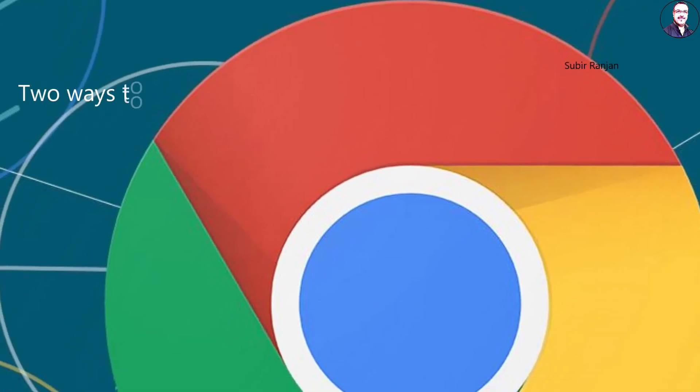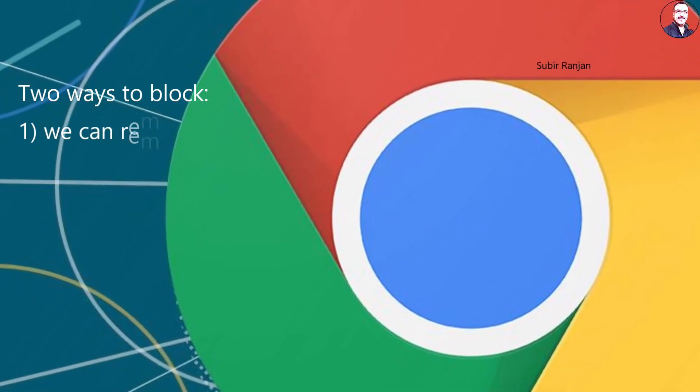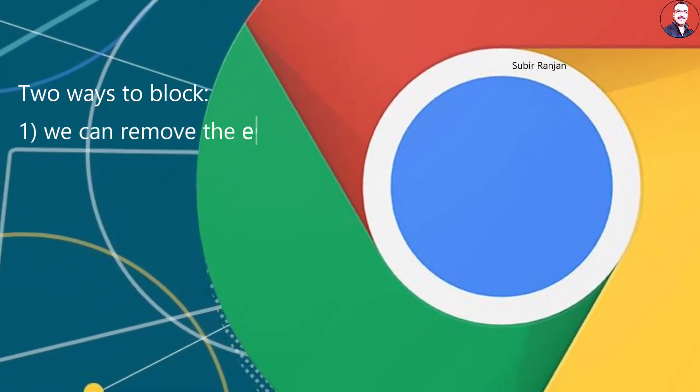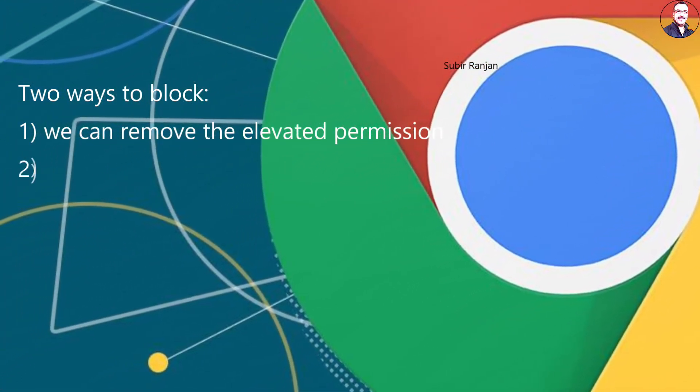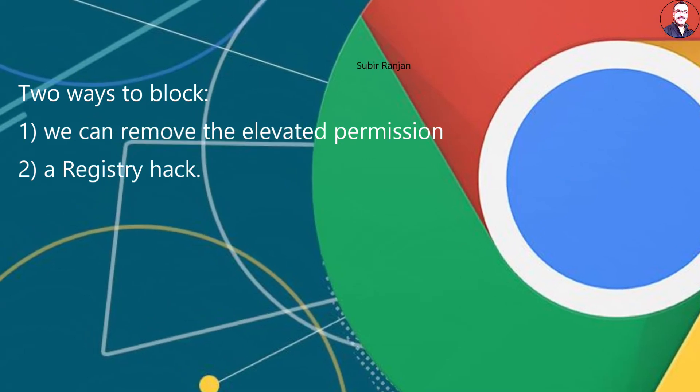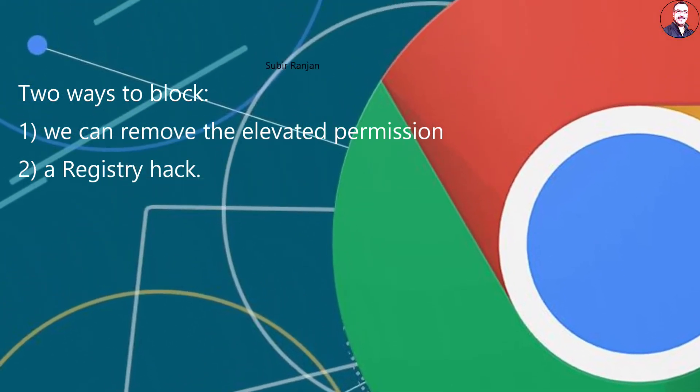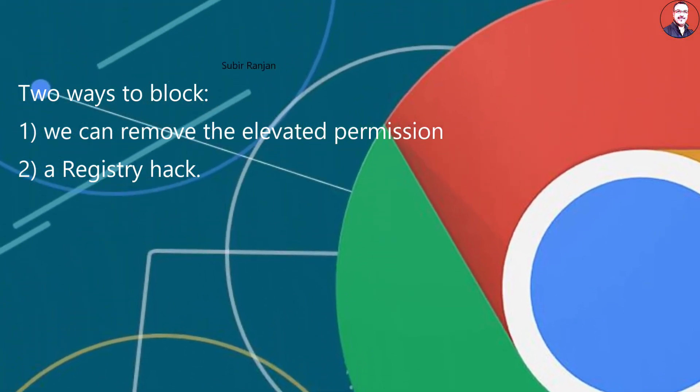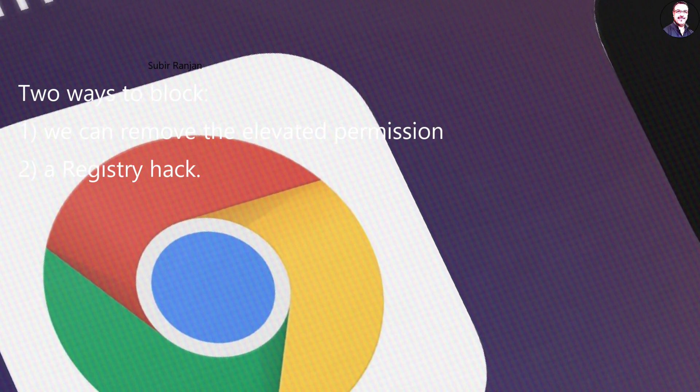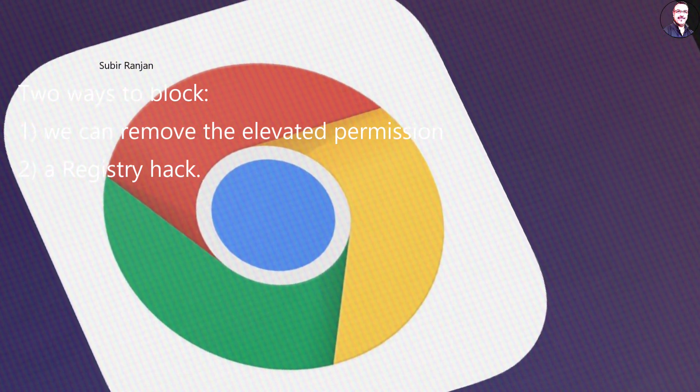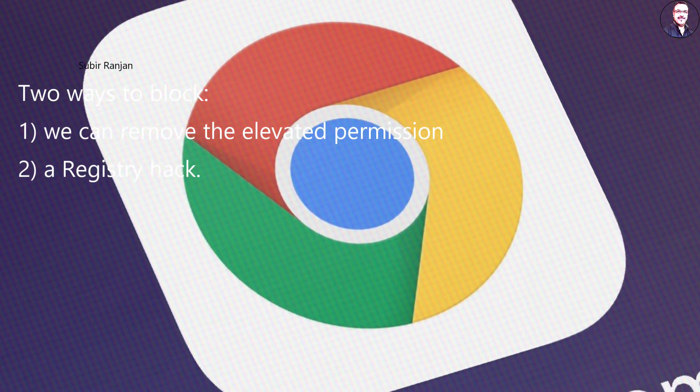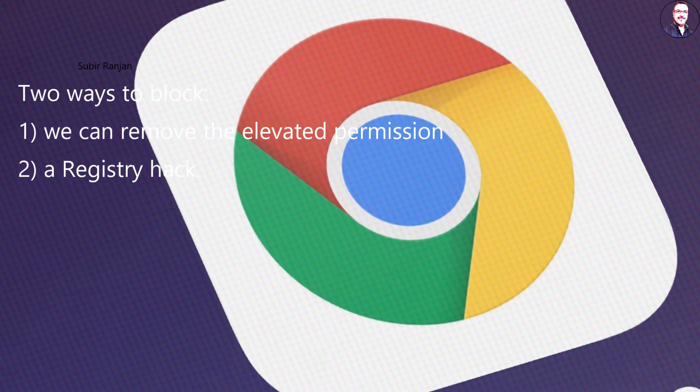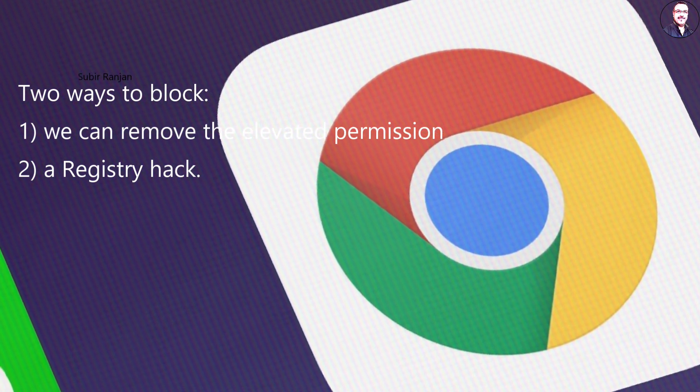There are two ways we can easily block the Chrome Software Reporter Tool from running in the background. First, we can remove the elevated permission of the Software Reporter folder so that Chrome loses access to it. And the second method is, of course, a registry hack. Having said that, the first method would be enough to stop the background scan.